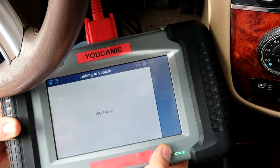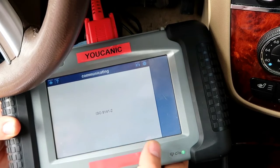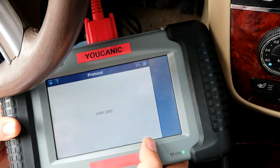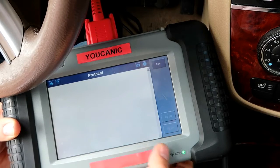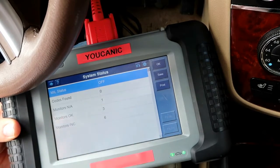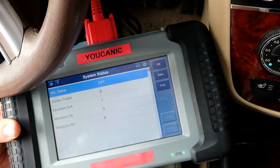This takes a few seconds — the scanner is connecting with your car and it's detecting which protocol, what language, it should use to communicate with your ECU.